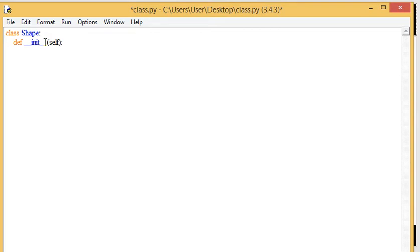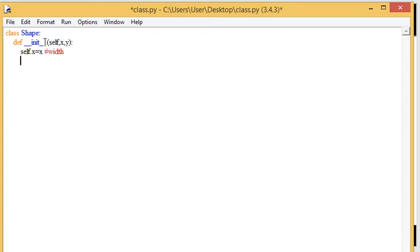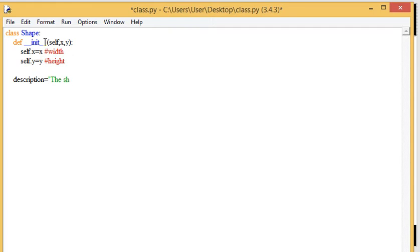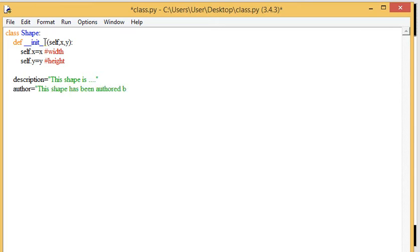So suppose a shape, every shape has an x and a y, x being the width and y being the height. We use the self, we're declaring the attributes now. Like so. So this is the width. And this is the height. You can also have various other descriptions, whatever it is. You could have something like the author, etc.